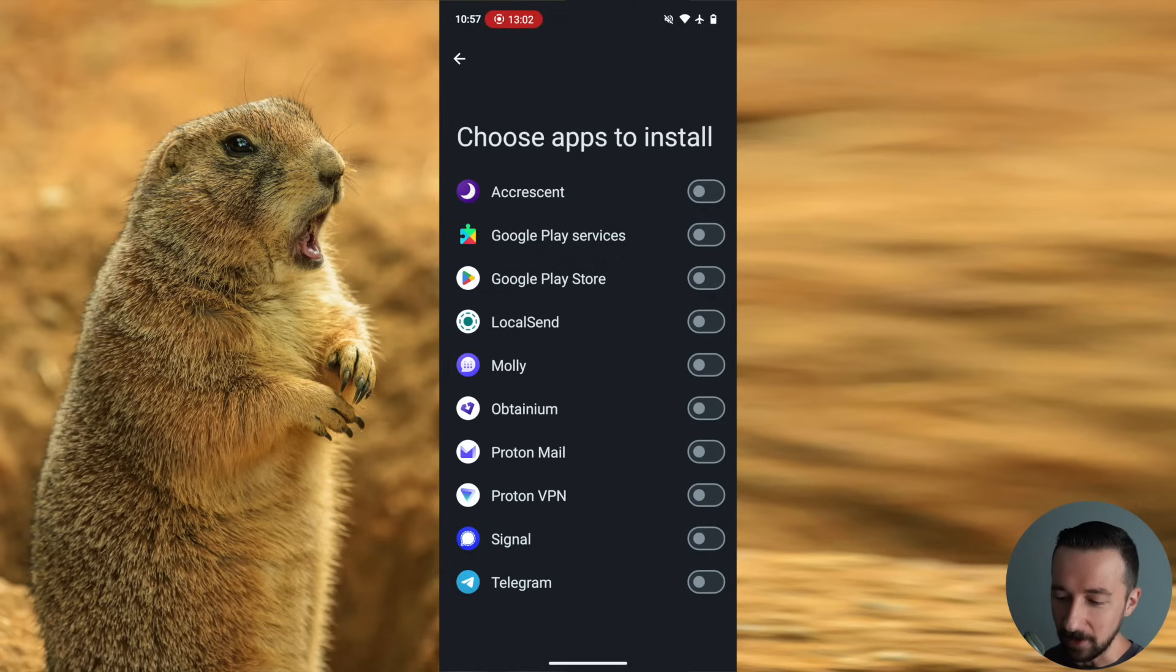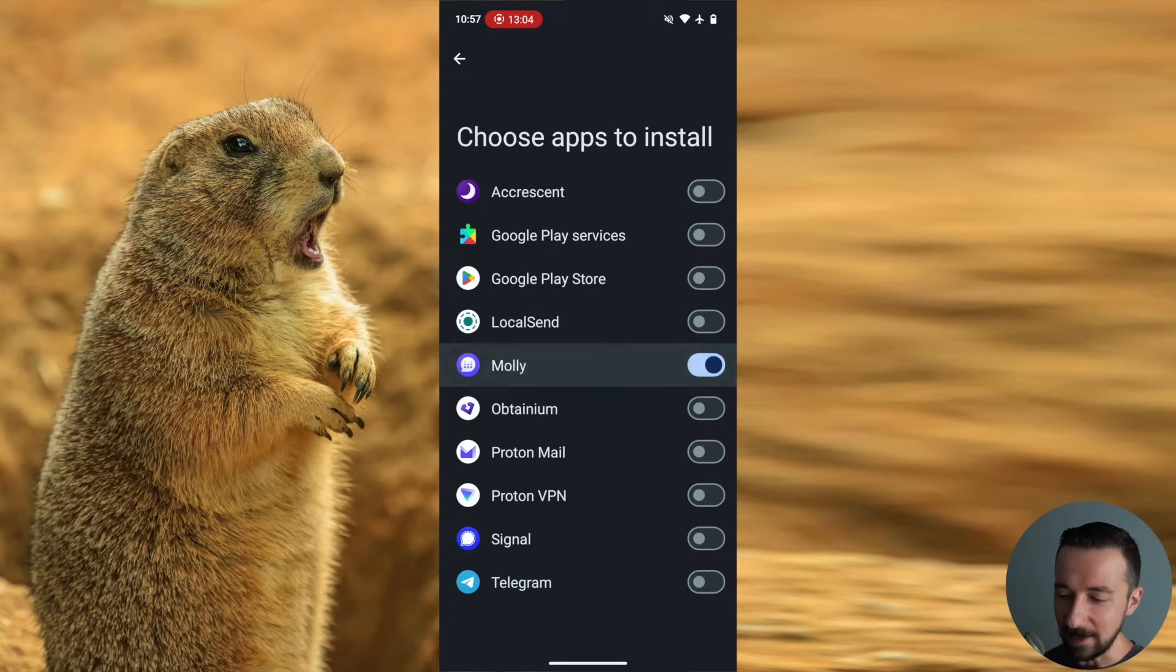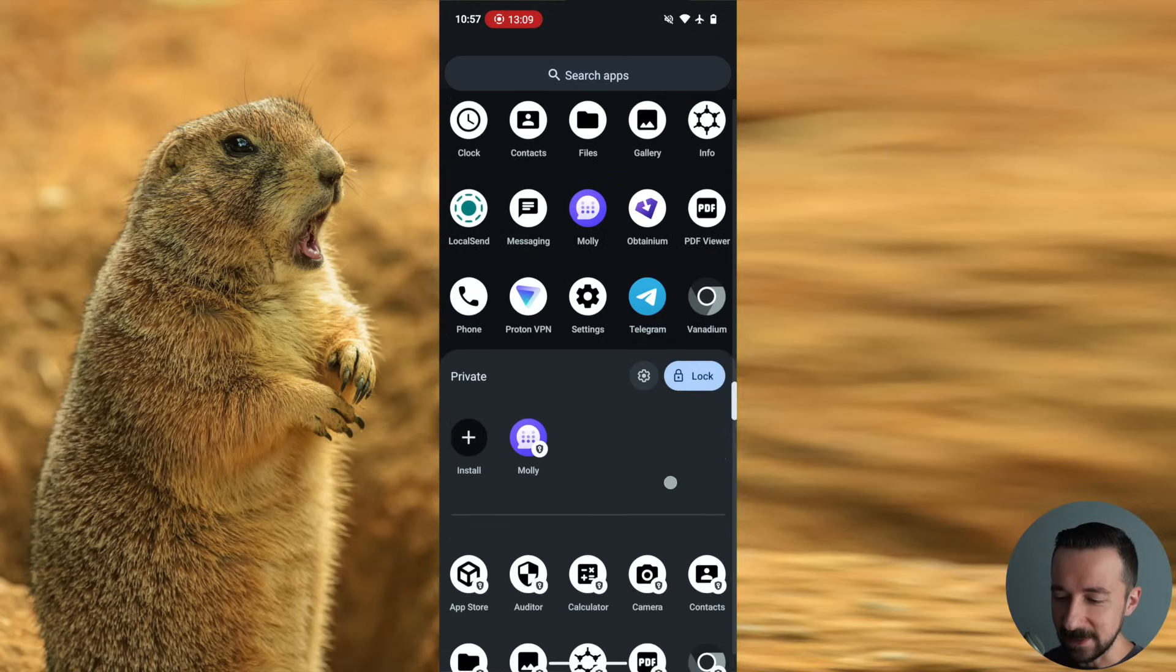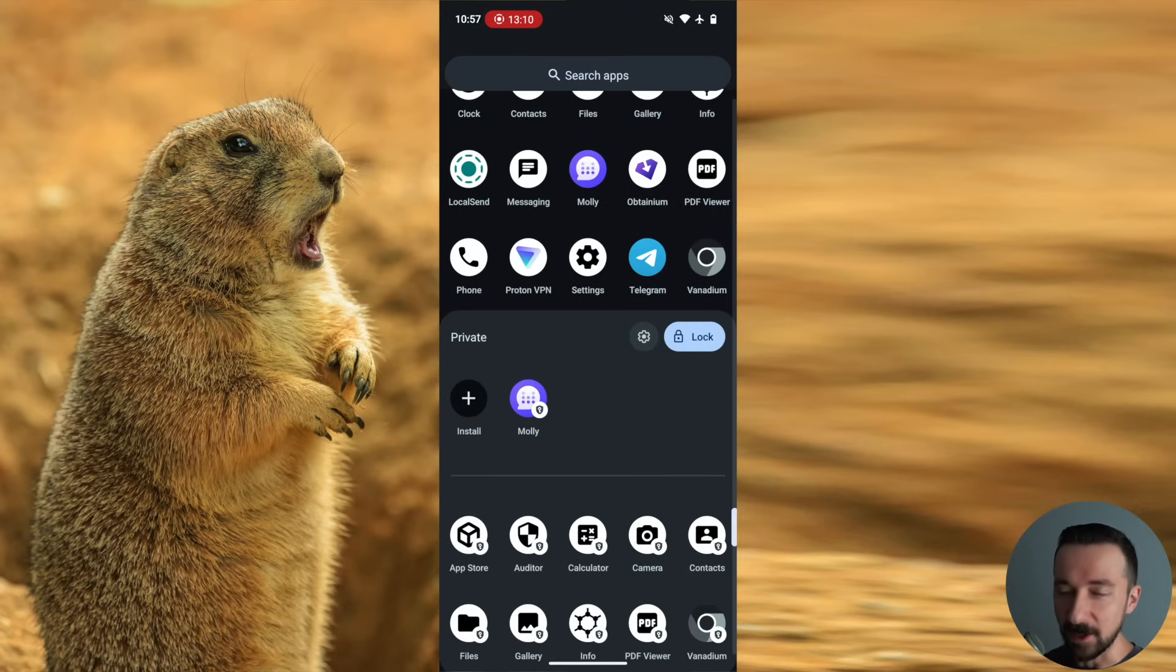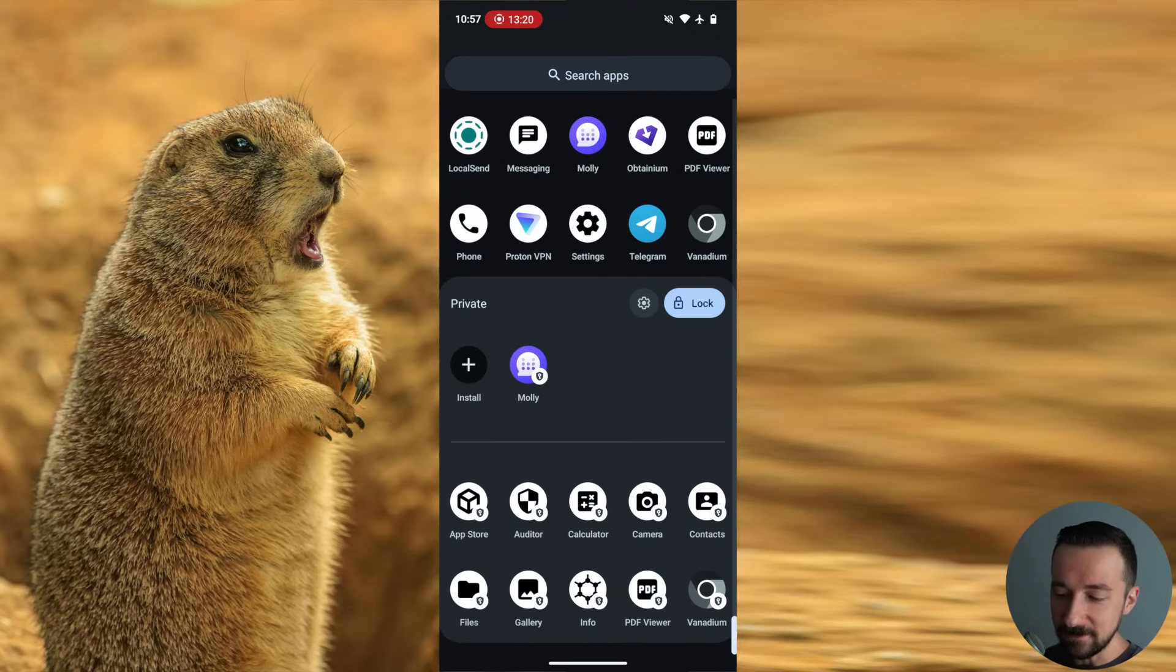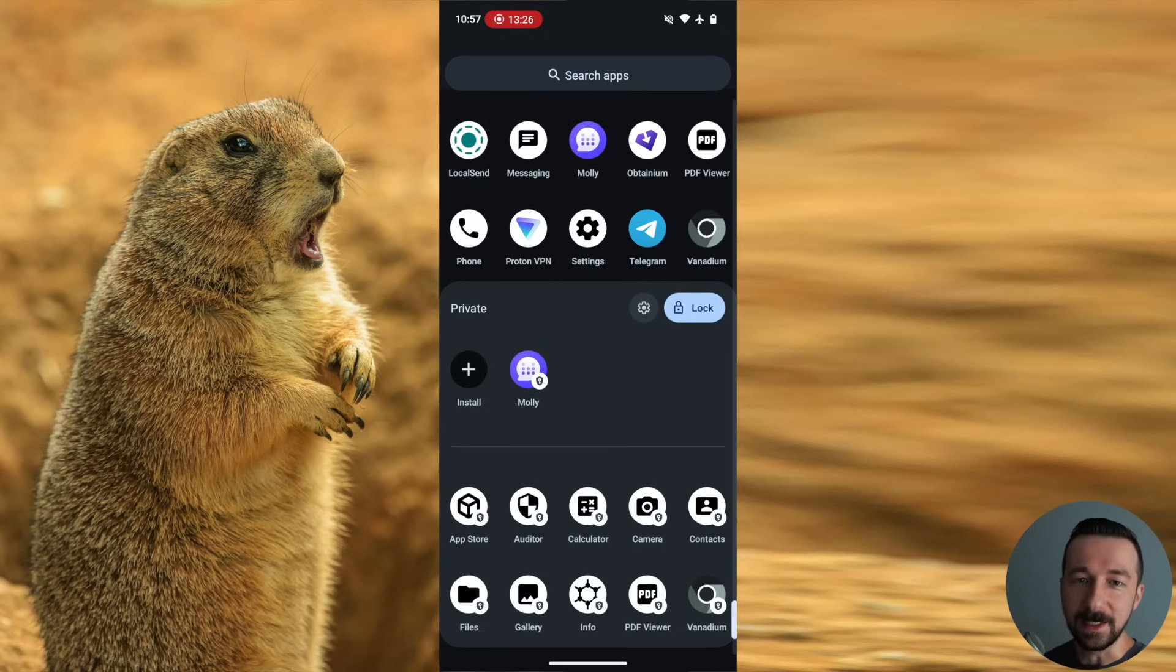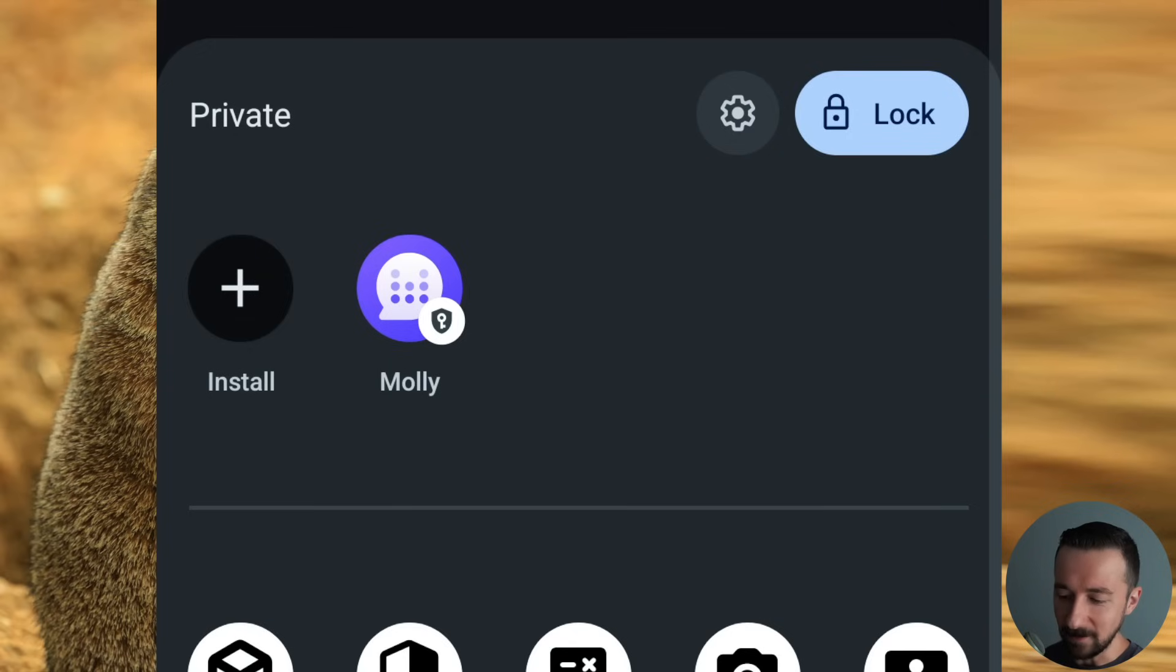So if we go to Mali and tap that, now if we go back, we now see that Mali is in our private space. The default apps are separated by that horizontal rule on the screen. So you know which ones you installed and you know which ones came by default in the private space.